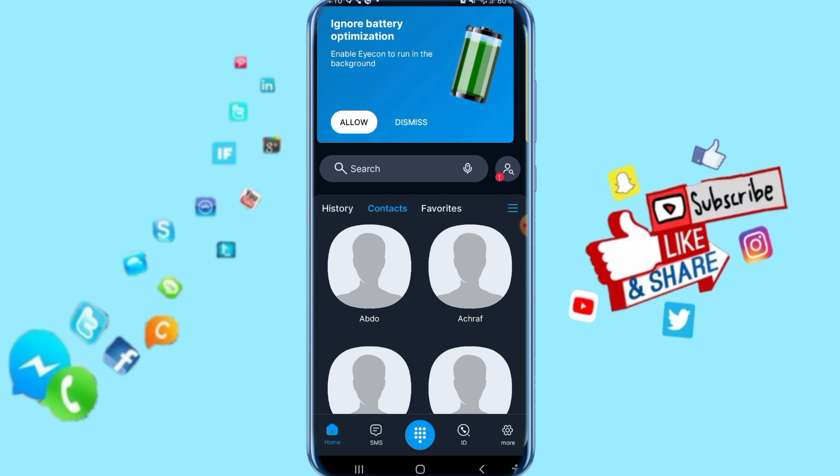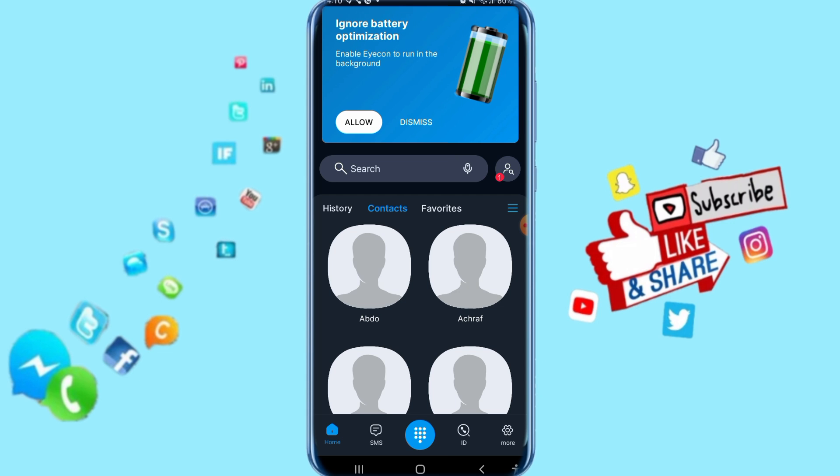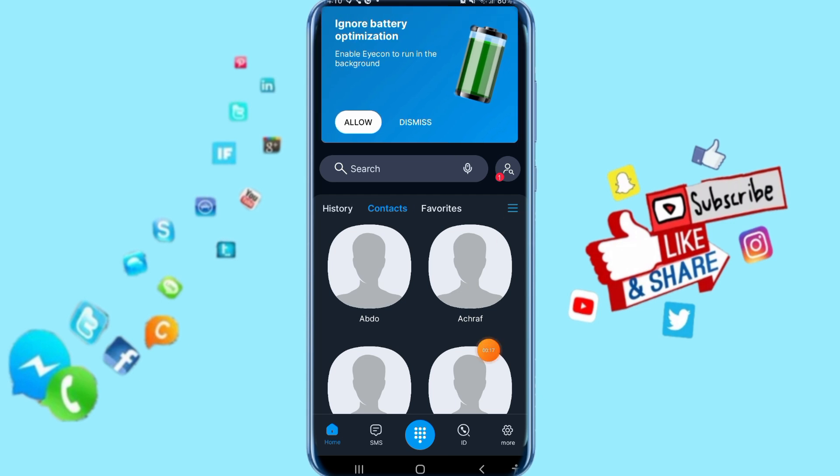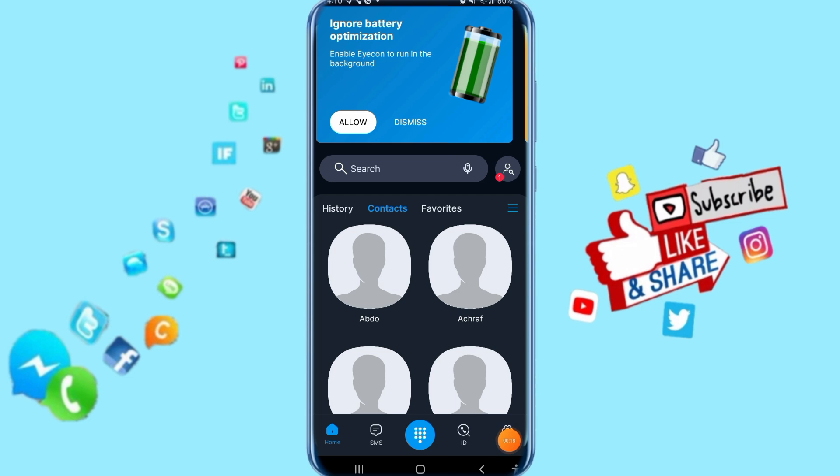So you just follow these steps then it's going to work with you. So all you have to do, just go down here.